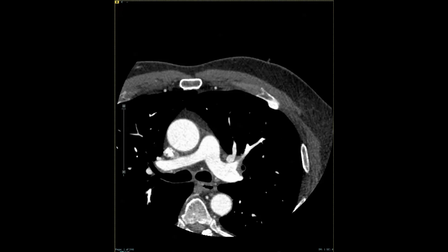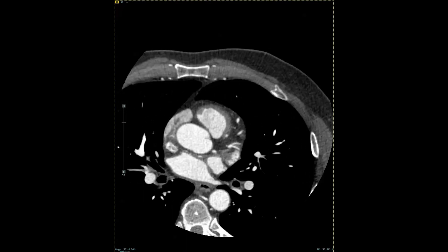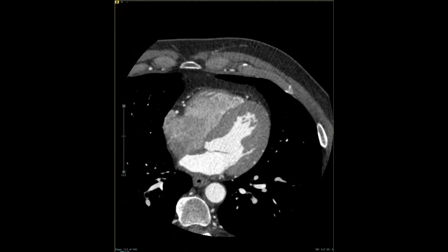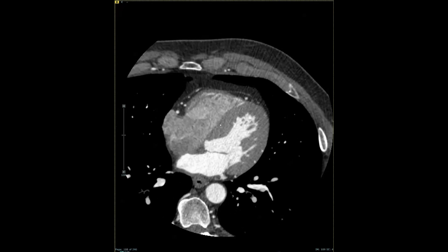These are axial images through the chest. To orient yourself, imagine that we are traveling through the patient from their head to feet, with the top part of the image being the patient's front and the bottom part of the image being the patient's back. We gave the IV contrast so we can see that there's bright highlighting of the blood pool, and from that we can see the structure of the heart.